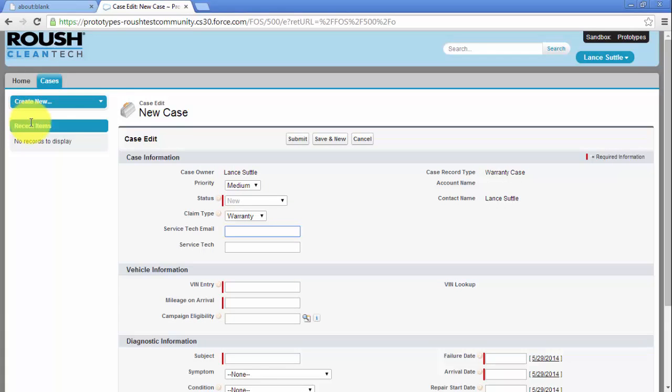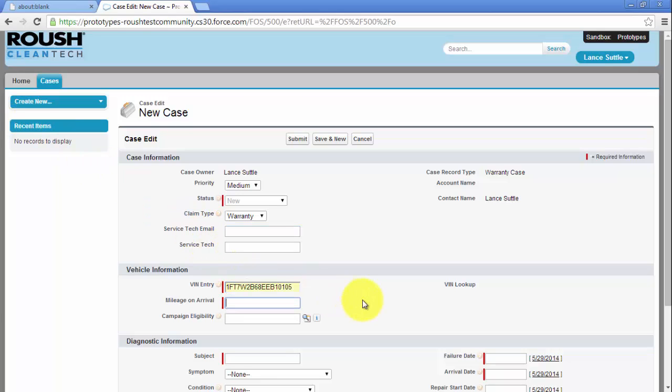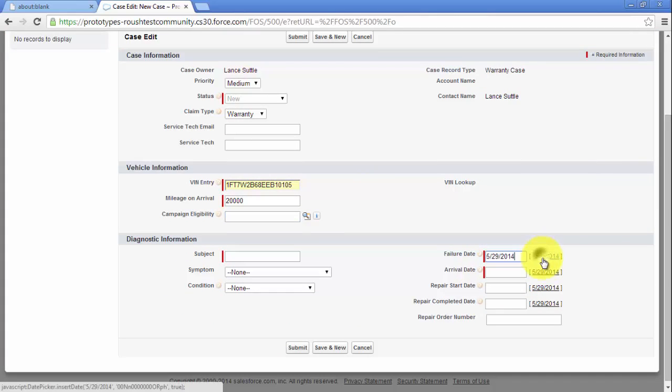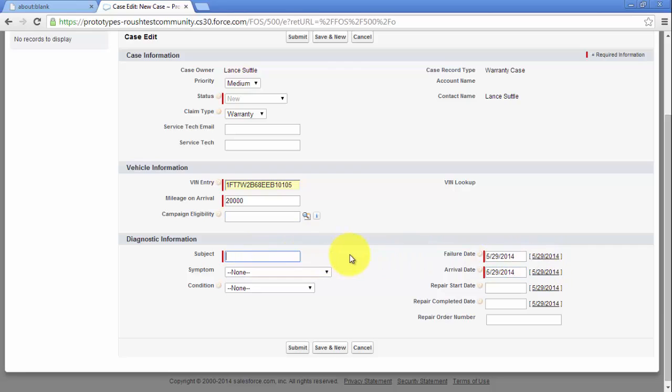All fields with a red bar are mandatory. The fields include VIN, mileage on arrival, failure date, arrival date, and subject. Subject is the concern the vehicle came in with and any important identifying details.